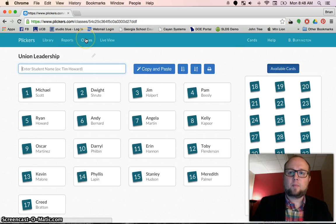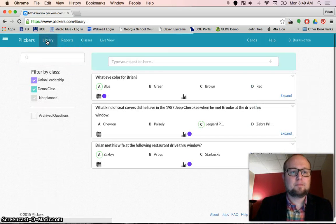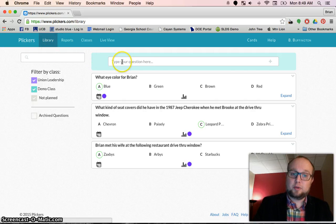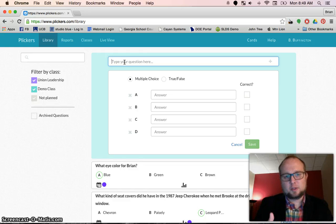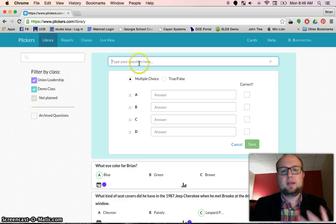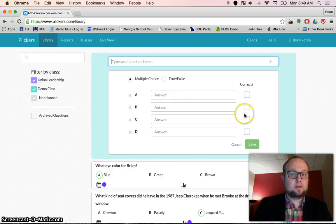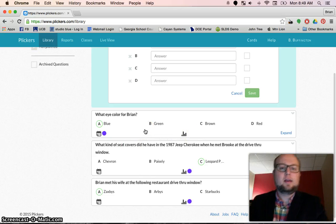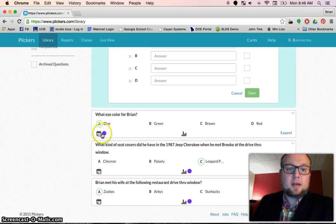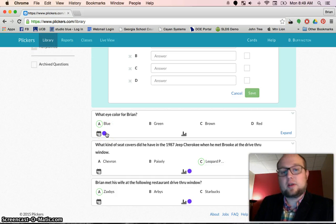Once you have your classes, one of the next things you need to do is make a question. So let's go to library — this is where you type in a question. Currently you only get a couple options: multiple choice or true or false. You put your question in, put the correct answer, and hit save. The next important step is to add it to a plan — schedule that question, add it to a plan.